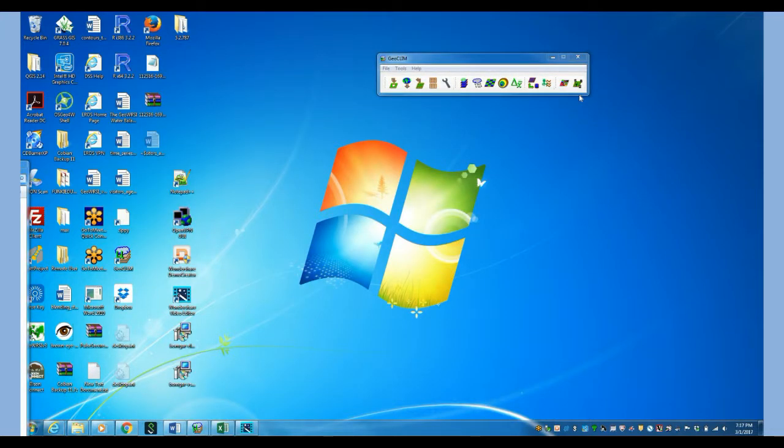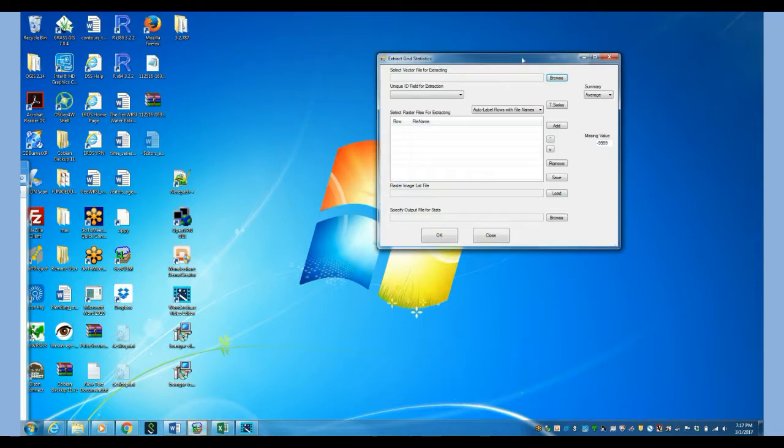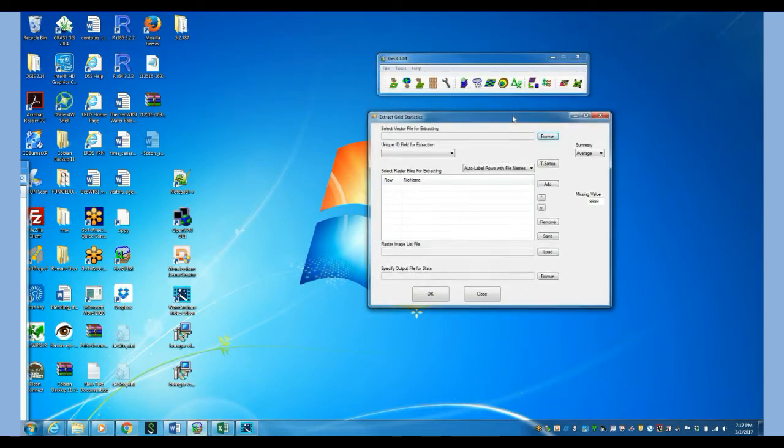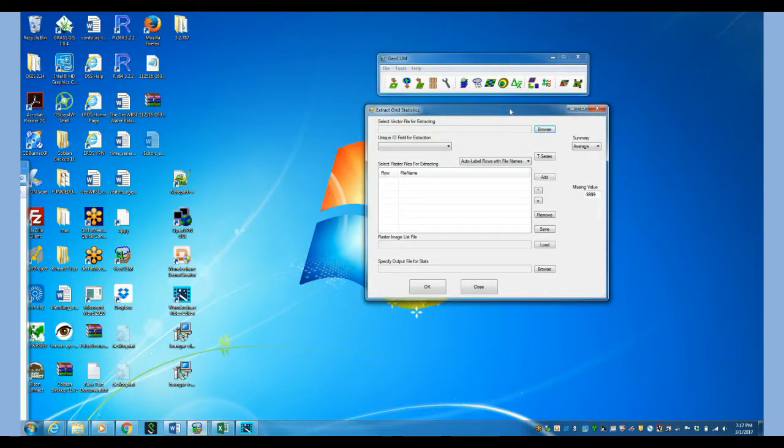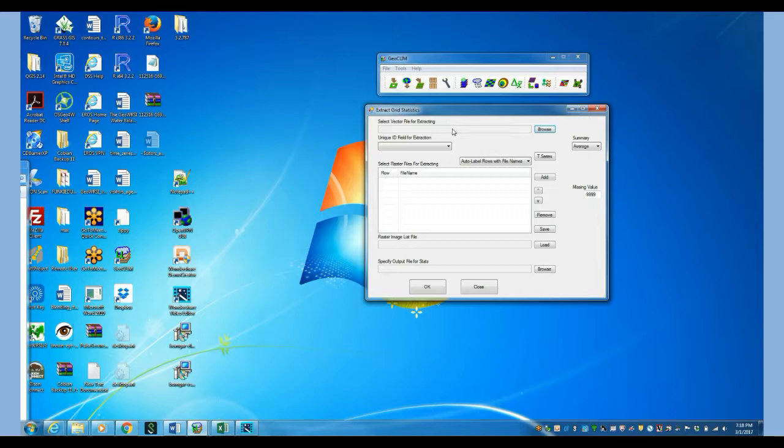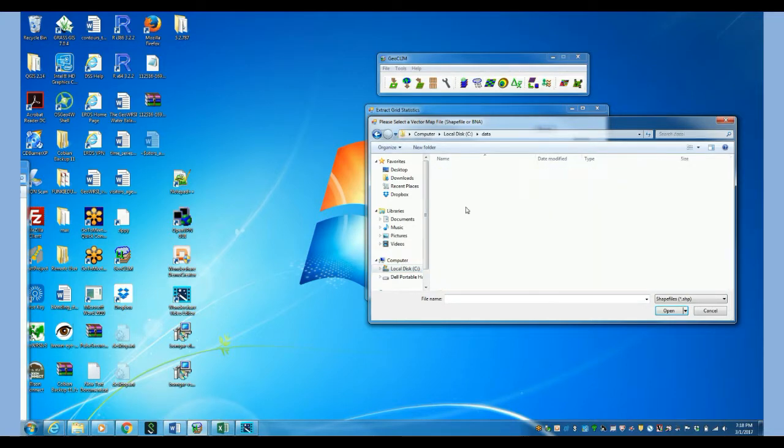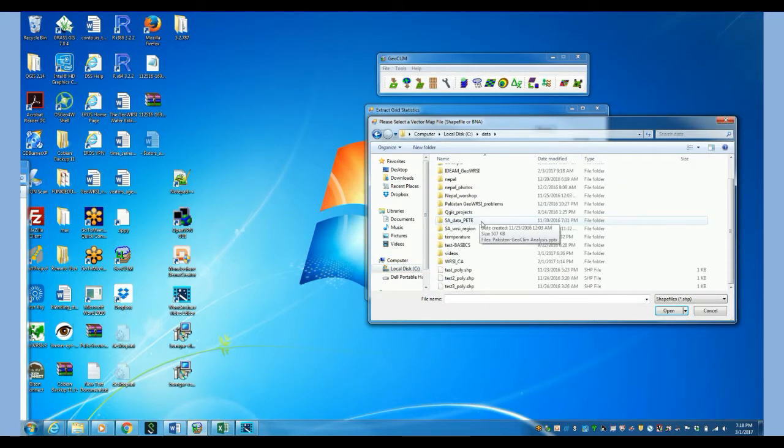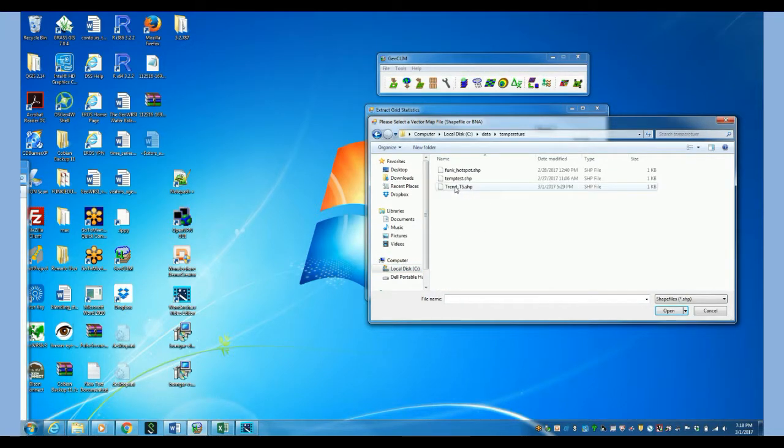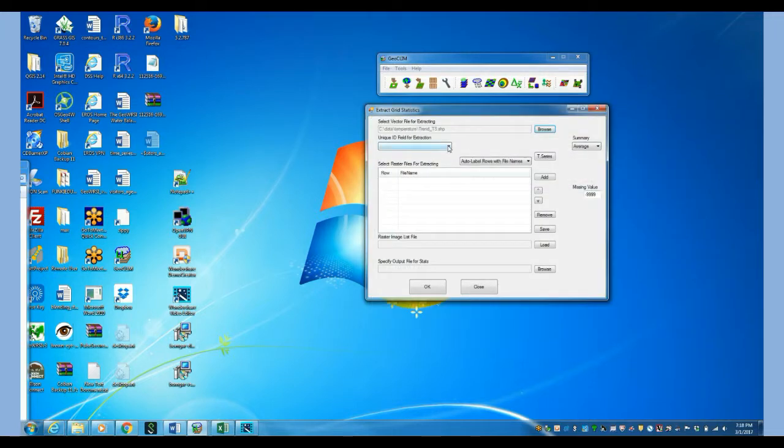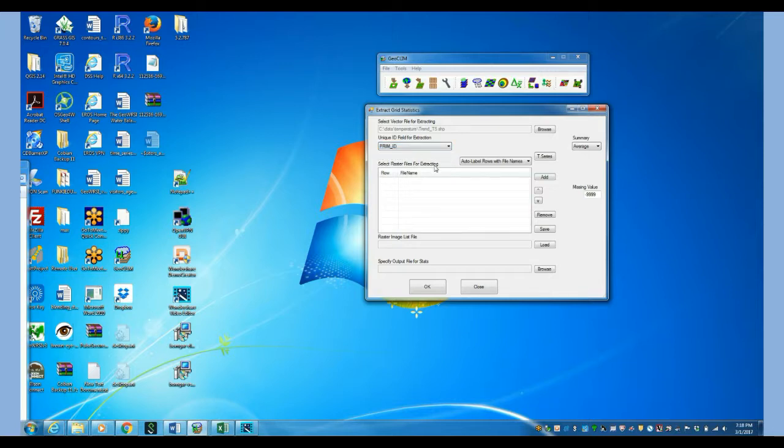In the Geoclim let's click on the last icon, that's the extract statistics. And this window will open up. This one is going to ask us to enter the shapefile with the polygons that we created. So let's go and find that shapefile. That is right here, trend ts. Then we are going to summarize those polygons by the primary ID. And here we're going to enter all the layers that we want to summarize.